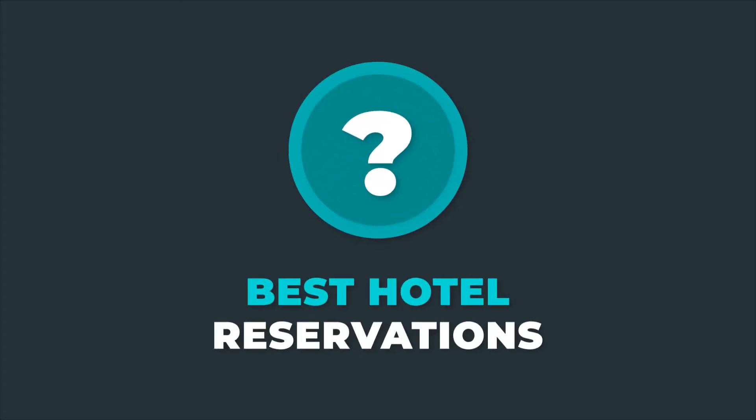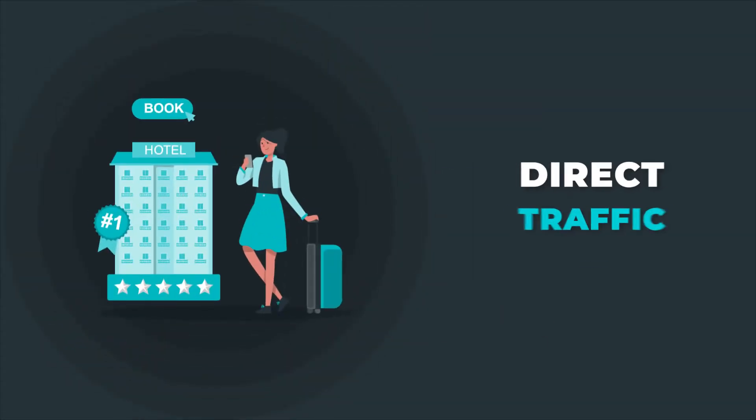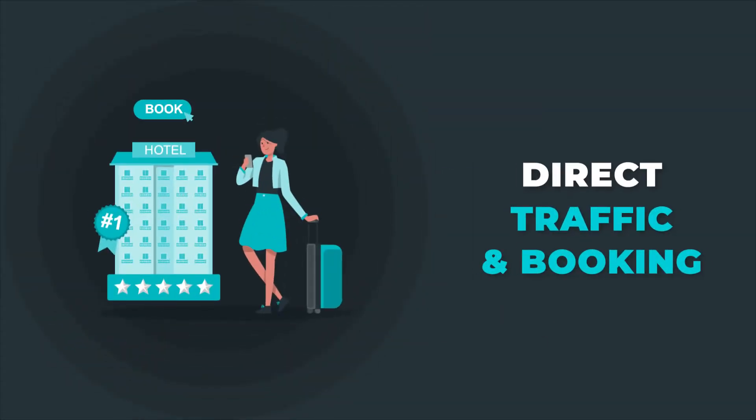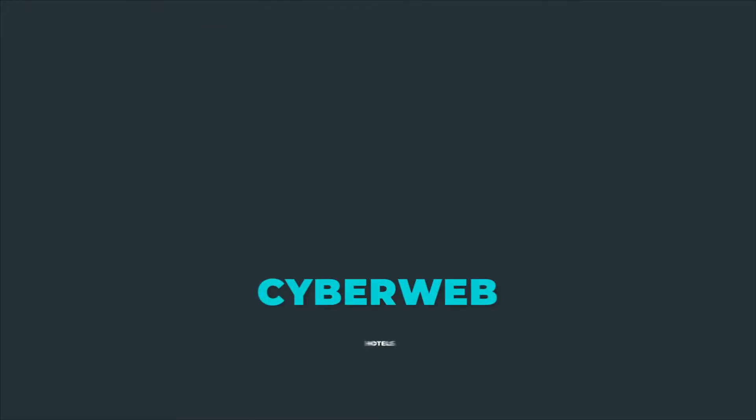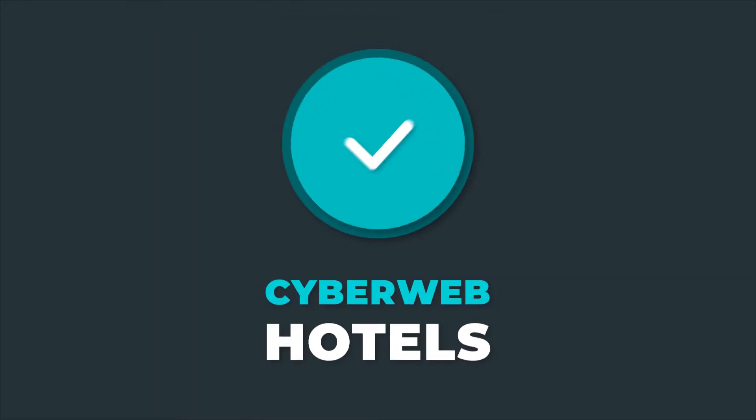Looking to get the best hotel reservations and have more direct traffic and bookings? Then CyberWeb Hotels should be your call.